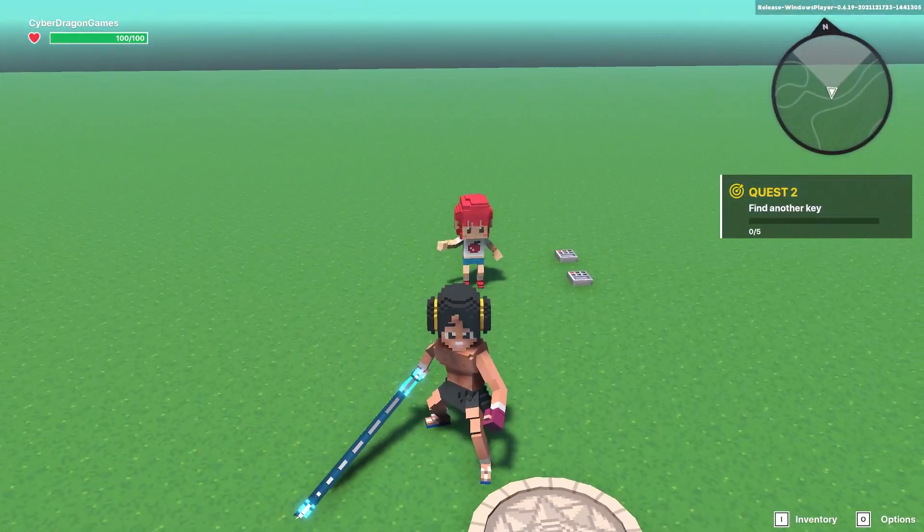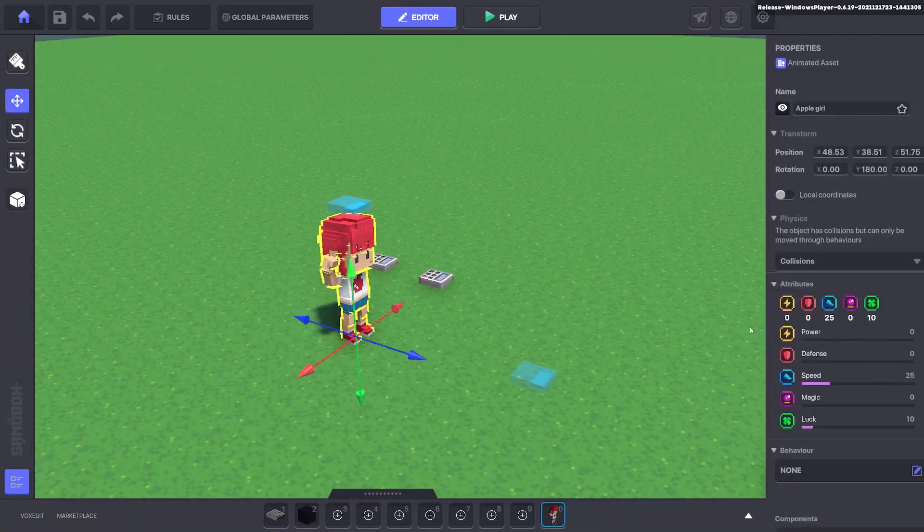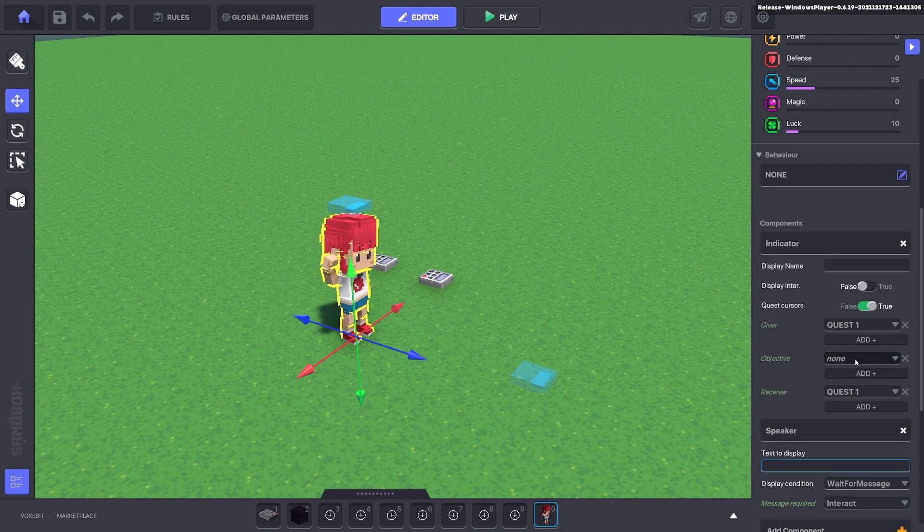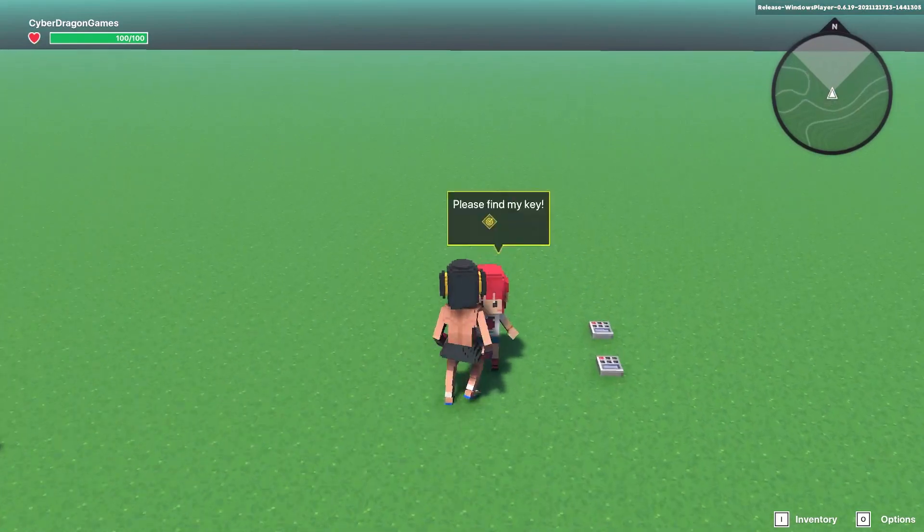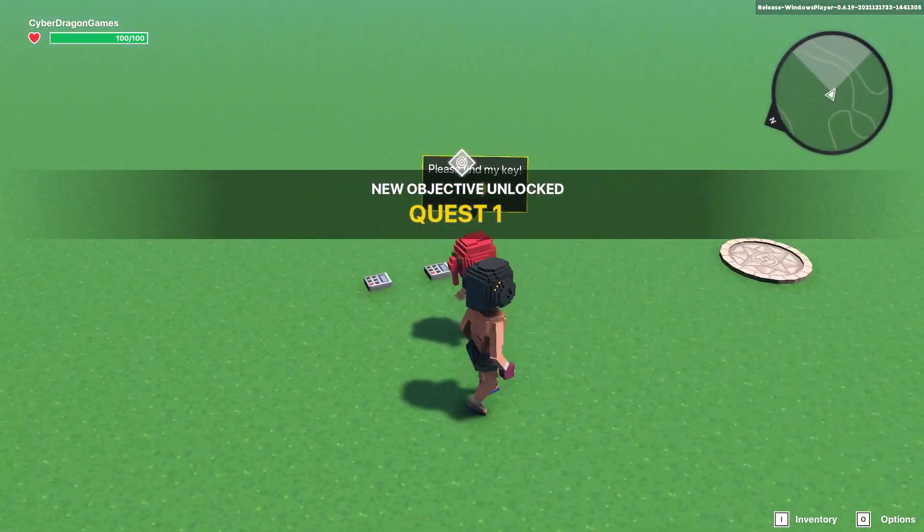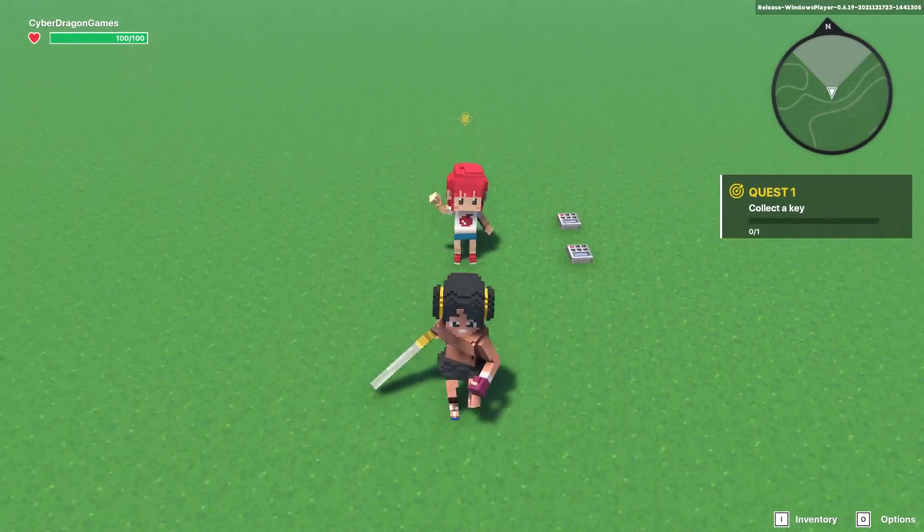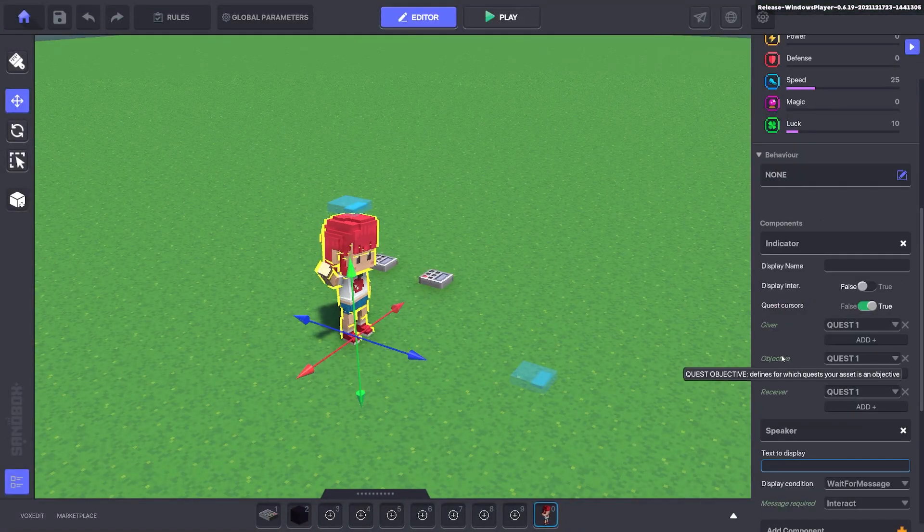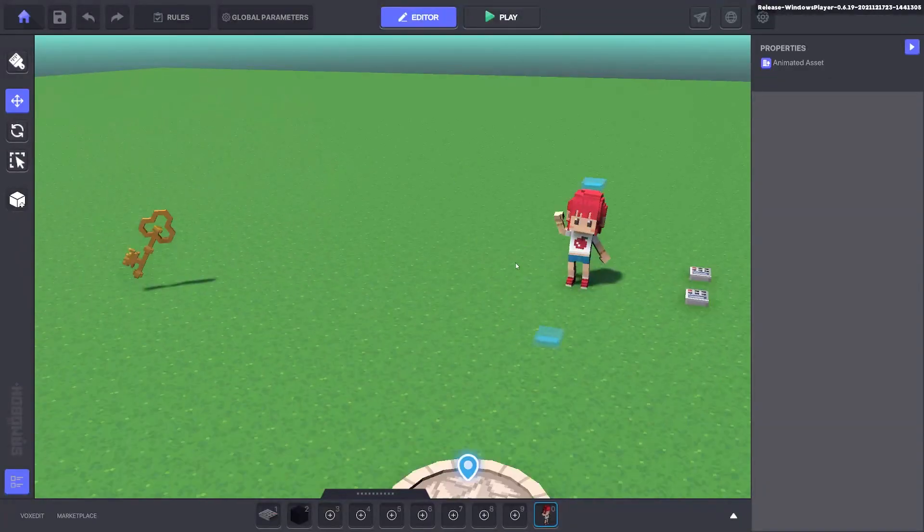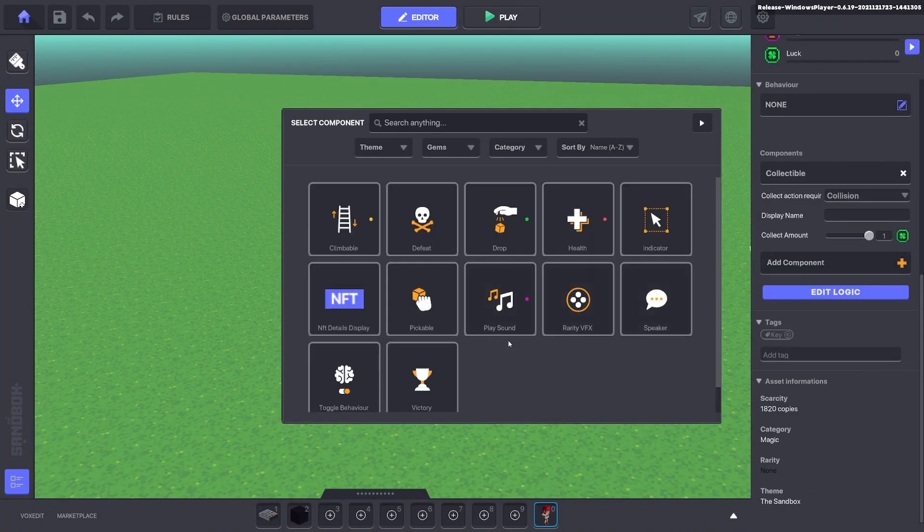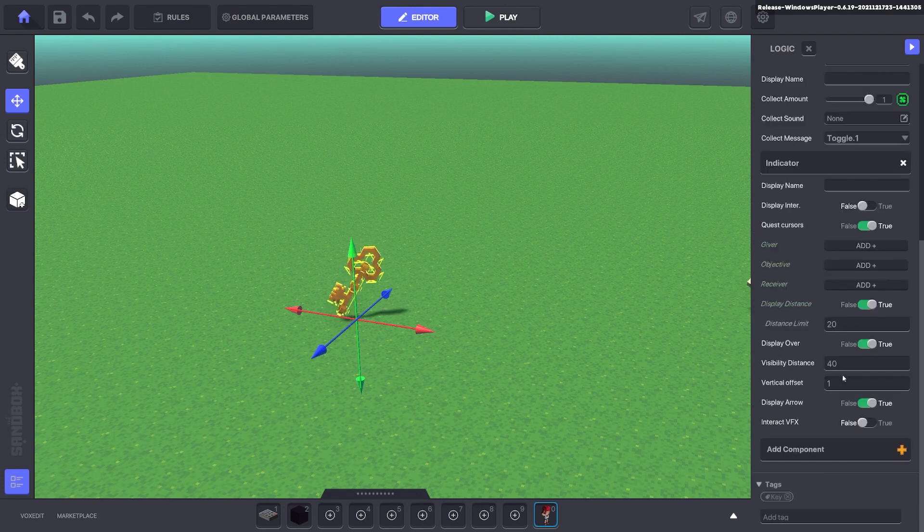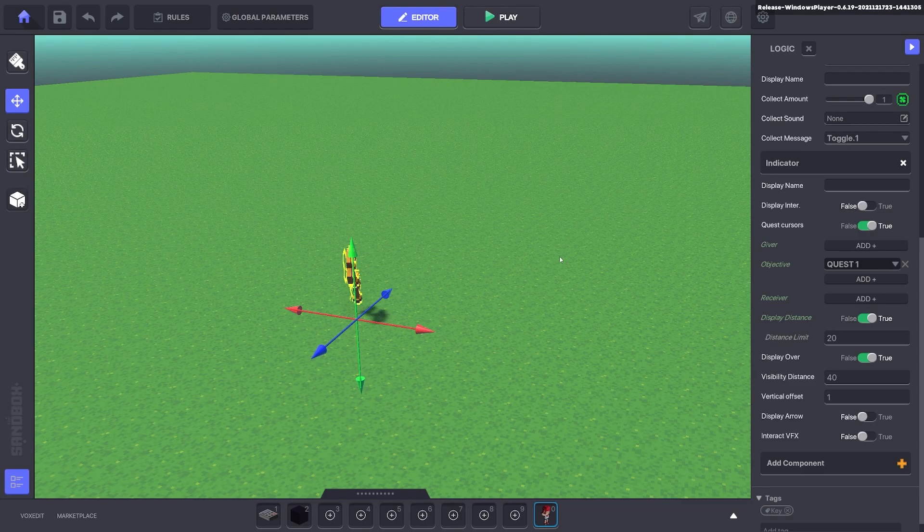There are your basics for the indicator. You got objective, so we can go ahead and do quest one. You can see it's put a marker above her head. Now she's not the one that we need for the quest, so it's there to say look at me you need to find me for the quest. On our key we'll add an indicator component and for the objective, get rid of the name, edit the logic, get rid of the arrow, and then objective we can say quest one.